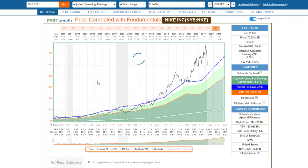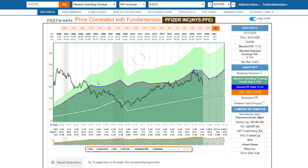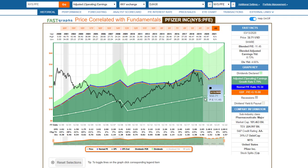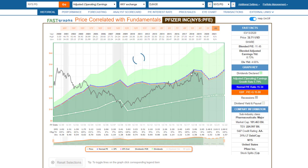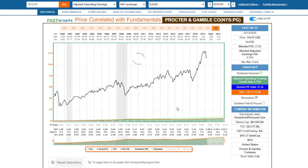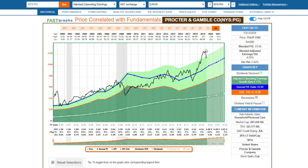Pfizer is another major pharmaceutical, a little different from Merck in that they did have some negative earnings growth. The stock price was reacting more to that than to the coronavirus — it actually held up pretty well in light of the virus itself. But it has become very inexpensive with a dividend yield approaching 4.75%.